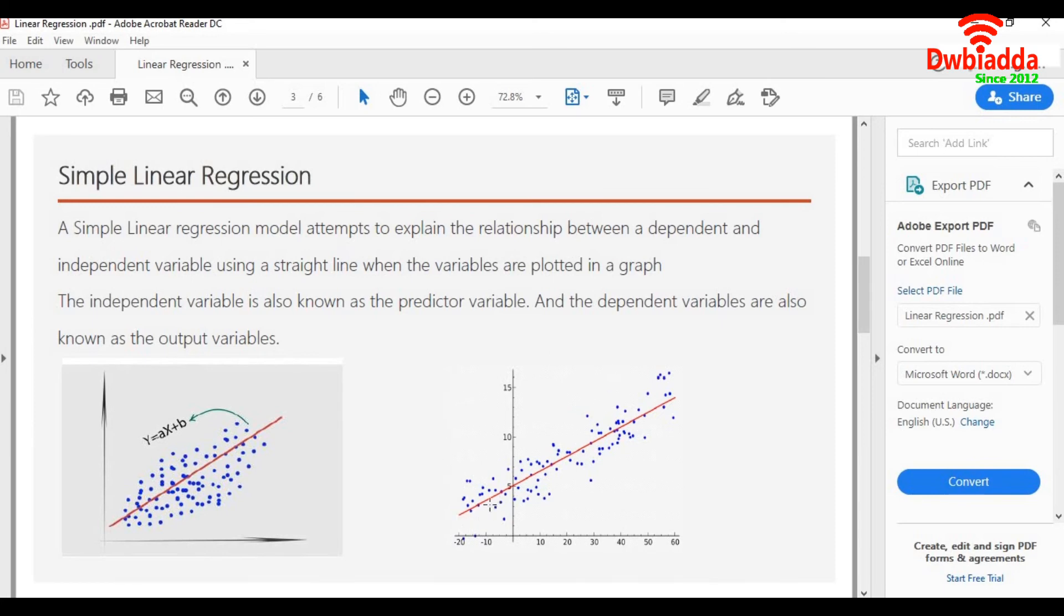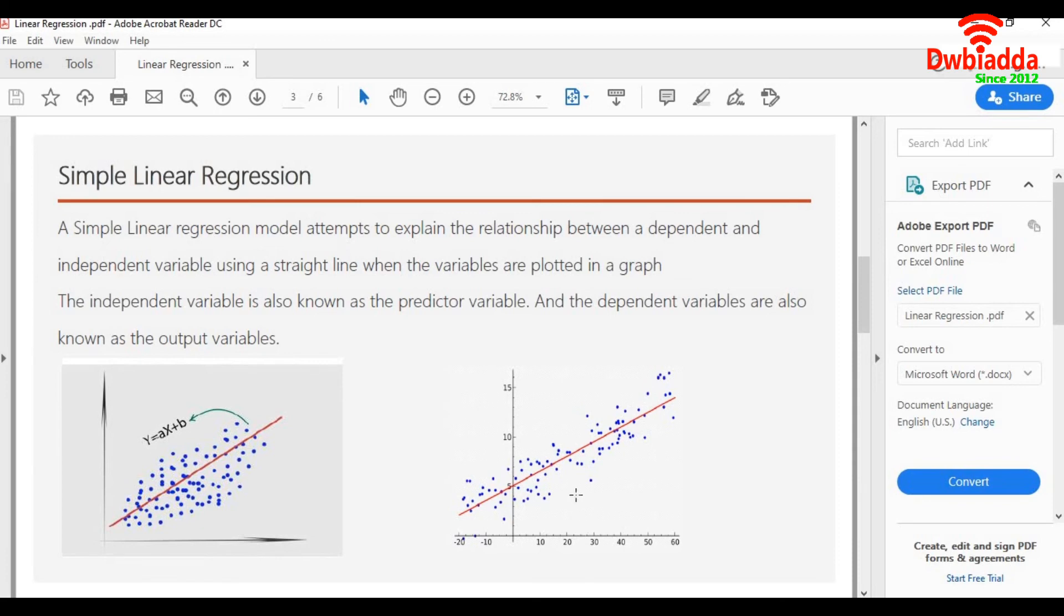I have some datasets which are the blue dots over here, and I draw a straight line through those datasets. So any given value of x I want to predict will be the value of y on the line for the given value of x. So that will be my prediction.